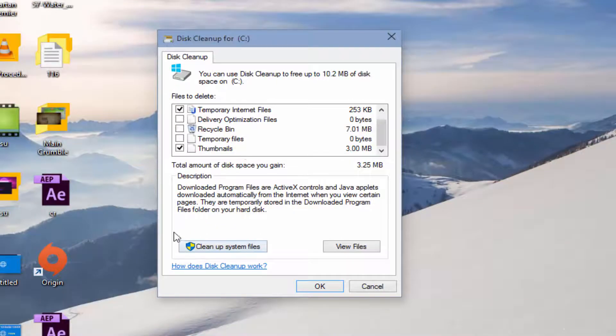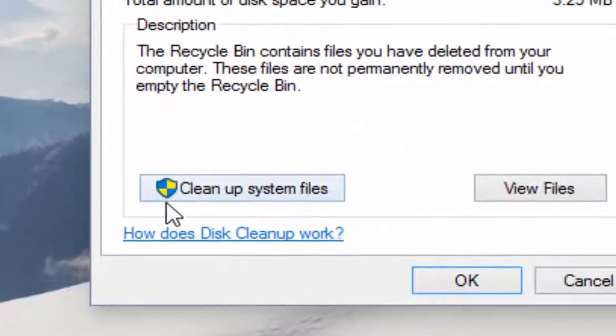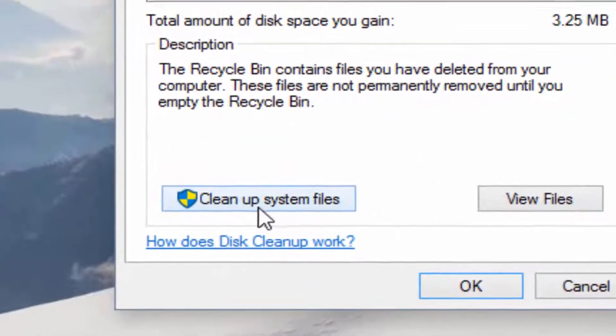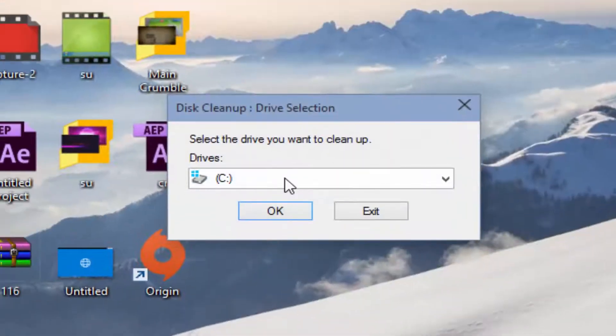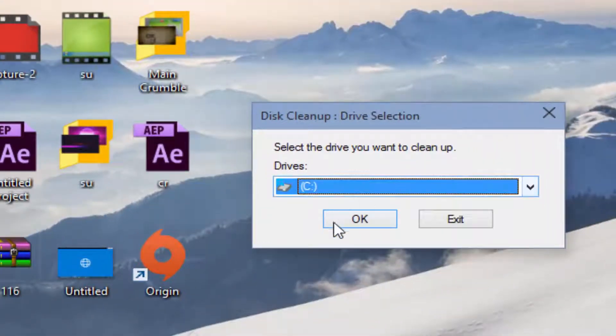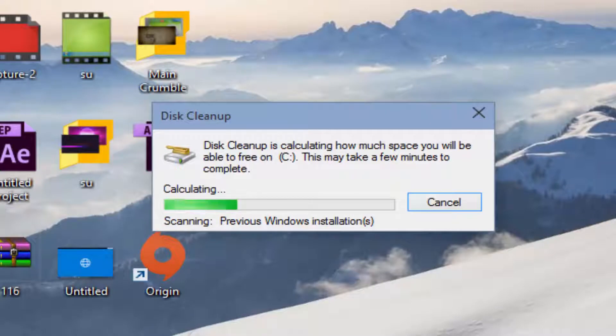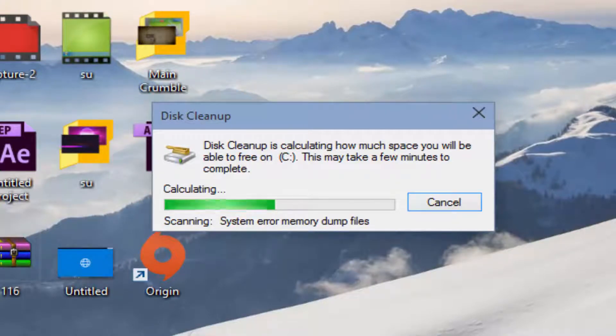Now delete all the files, but before that you have to clean up system files. Click on clean up system files and choose again Windows directory drive, that is Local C by default. So I will press OK and then it's calculating.